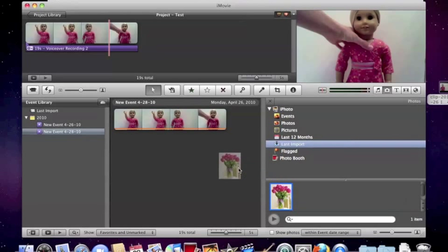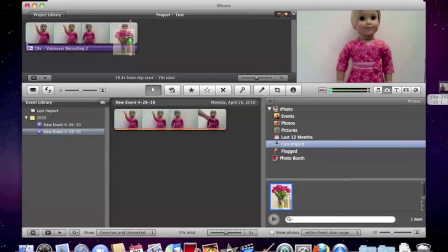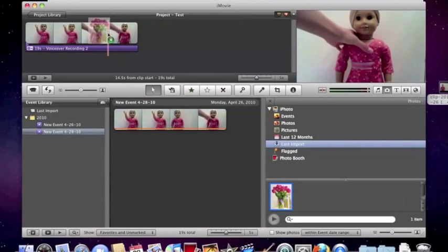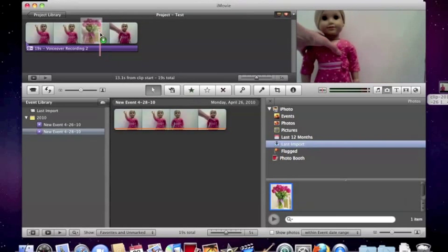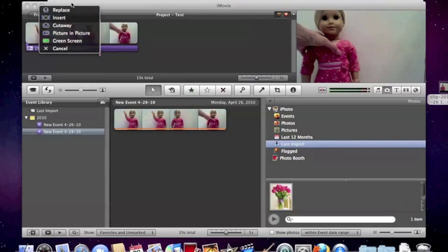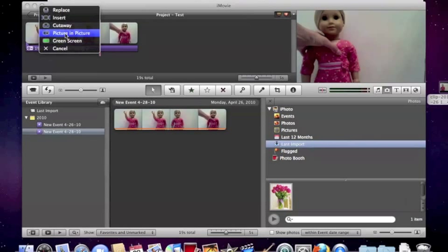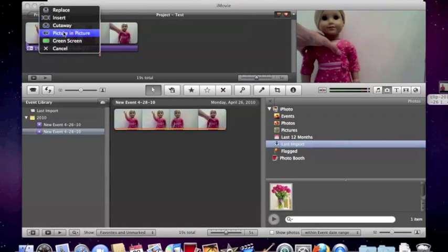So you just drag it over to the video, and then wherever you want it. So I want, like, let's say right here. Then it has to be over the video. And then you hit it, and then all these little things come up, like green screen, picture in picture, cut by insert, replace. So you want to hit picture in picture here.